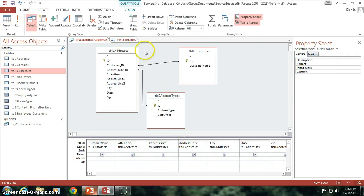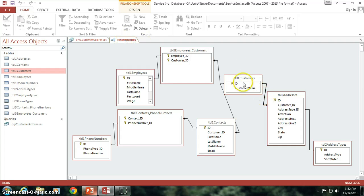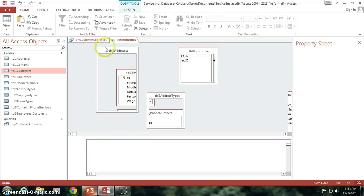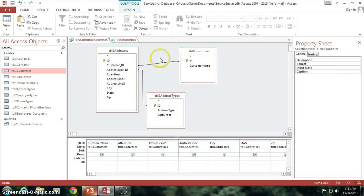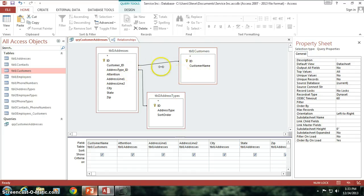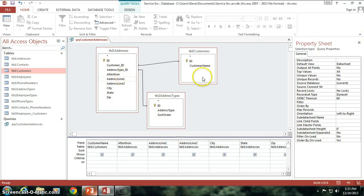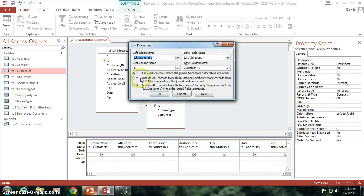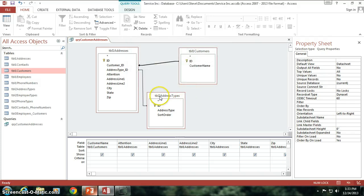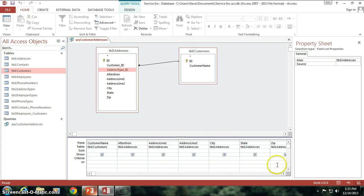That's because of the relationship I just altered in this query. I just want you to know that if I open up the relationships here, you can see the relationship between table 1 customers and table 1 addresses is still the same — everything from table 1 customers, and only the ones from table 1 addresses where customer ID matches ID. I've changed that relationship here in the query, but it doesn't change the default relationship we set up in the designer. Whatever you set up in the designer will be the default and you can change it from query to query — that's not going to be a problem. So I'm going to double click on this, change this relationship back to what it was, and take out the table 2 address types because that was causing a problem.